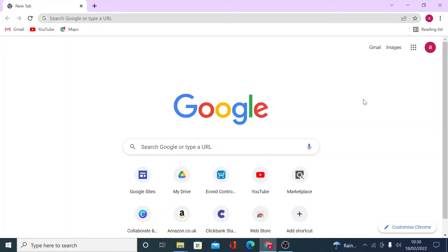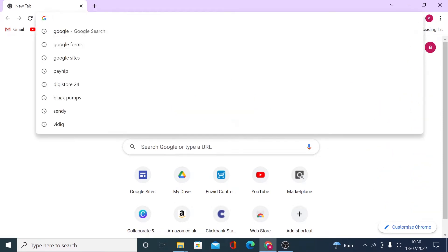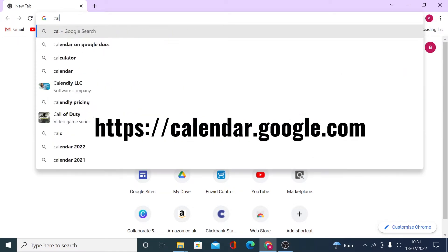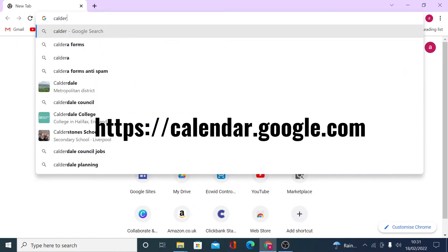As with all Google products, you have to be logged into your Google account to access them. You can either come here and click on Calendar, or you can also type calendar.google.com to access the Calendar options.